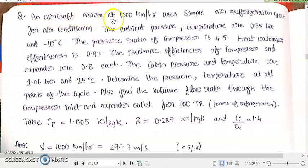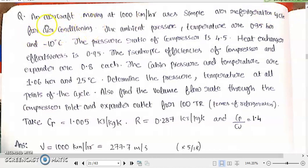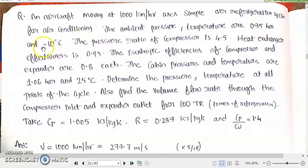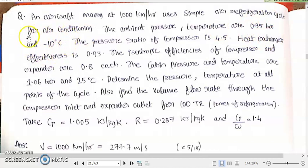An aircraft moving at 1000 kilometers per hour uses a simple type of air refrigeration cycle for air conditioning. The ambient pressure and temperature are 0.35 bar and minus 10 degrees Celsius respectively. The pressure ratio of the compressor is 4.5.